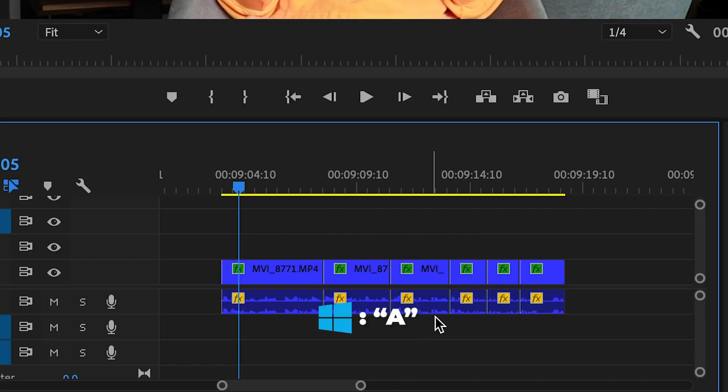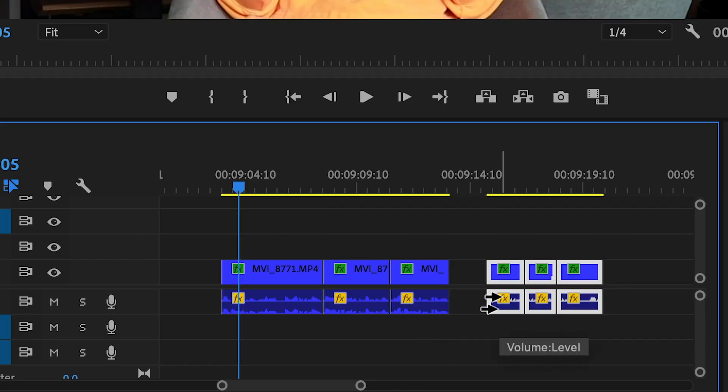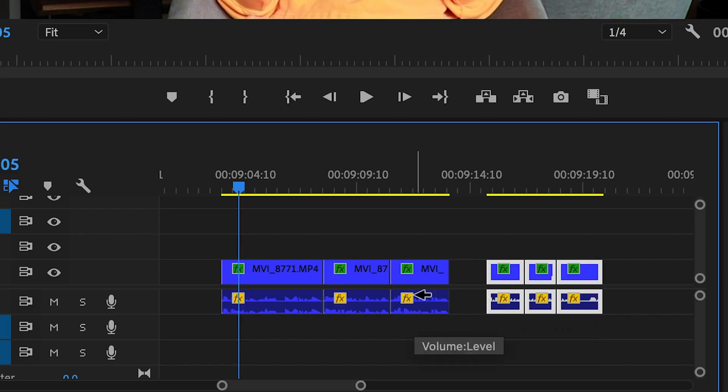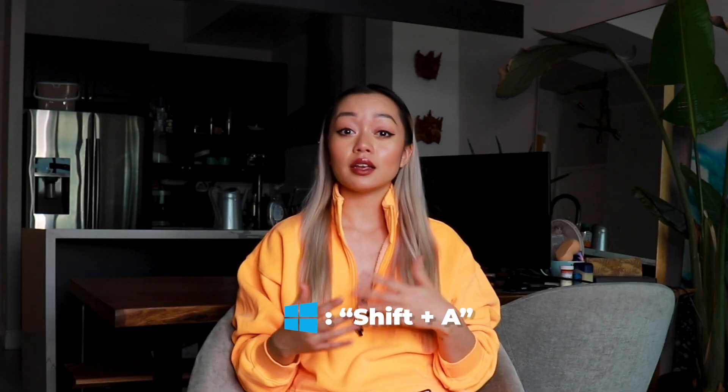I recently learned this shortcut and it is a game changer. Let's say you're done editing and you realize you forgot a clip. Instead of selecting everything to the right or left and moving it manually, all you have to do is click on the section of the timeline where you want to add the extra clip, hold down A, and it's going to select all the clips to the right of your pointer. If you want to select everything to the left of your cursor, hold down Shift and click A again. Now you're free to add whatever clip you want or make whatever adjustments you need.